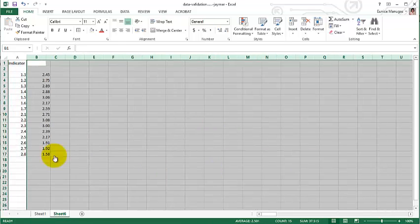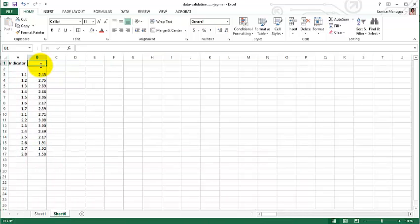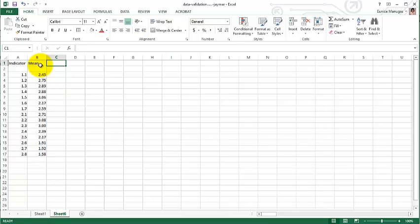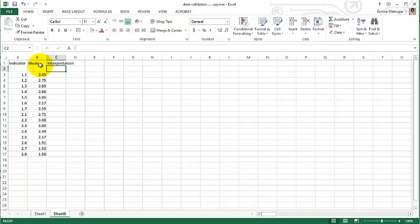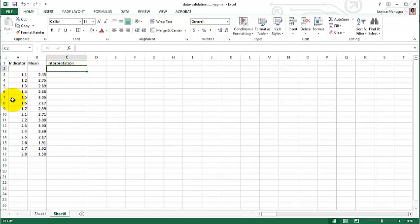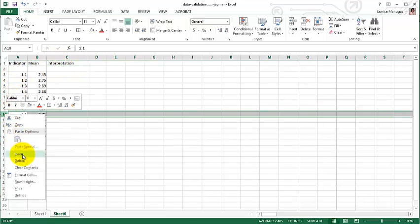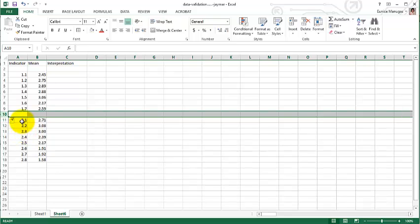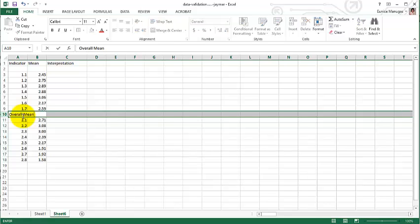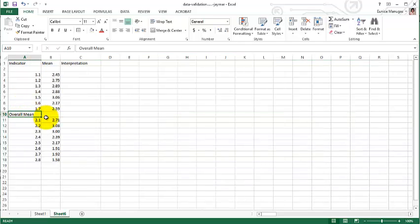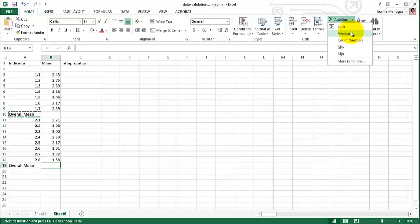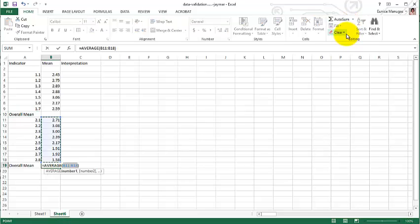These are the means. Now the last step will be to interpret each mean. Remember that there are two variables, and you need to get the overall mean per variable. How do we do that? Still use the average formula.